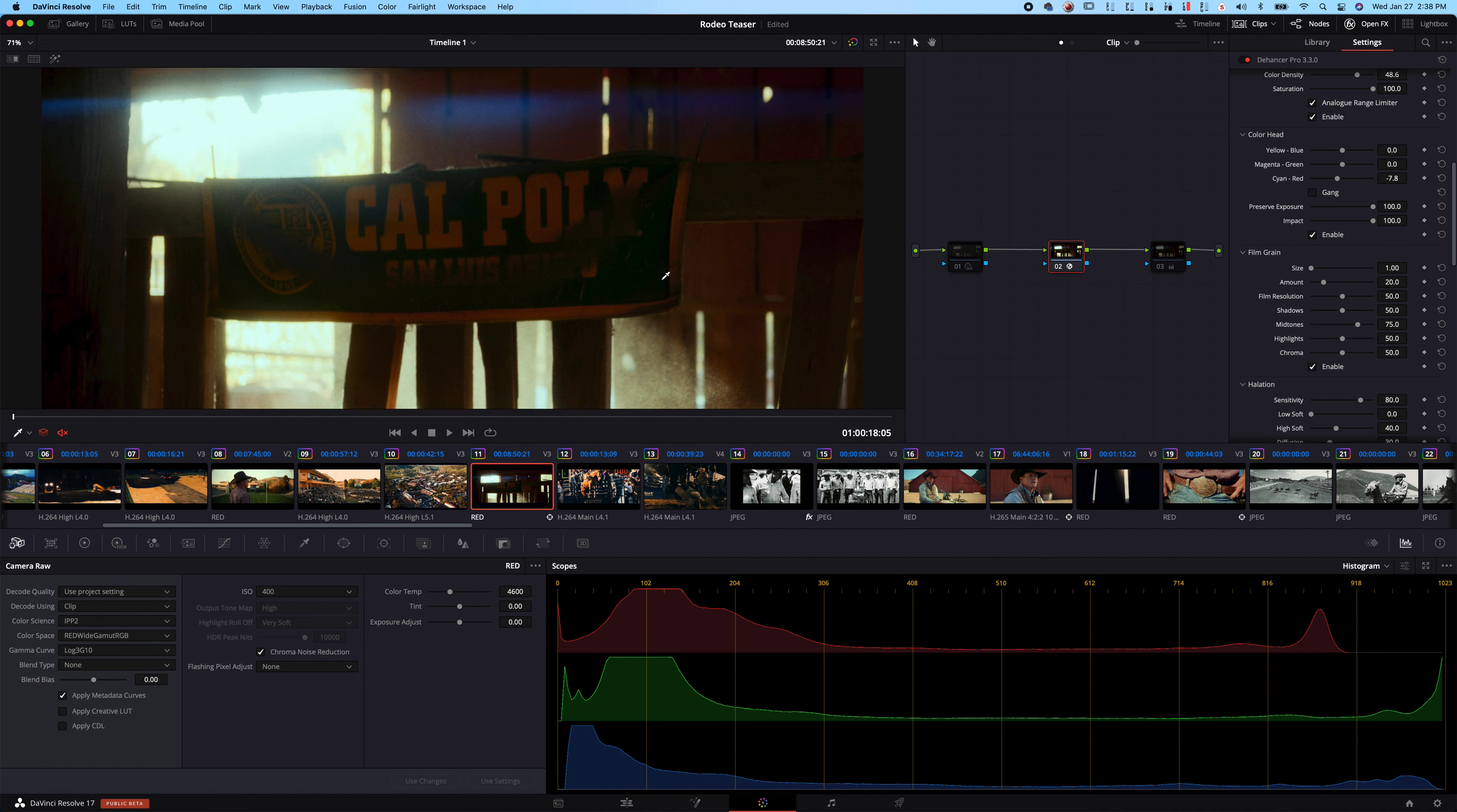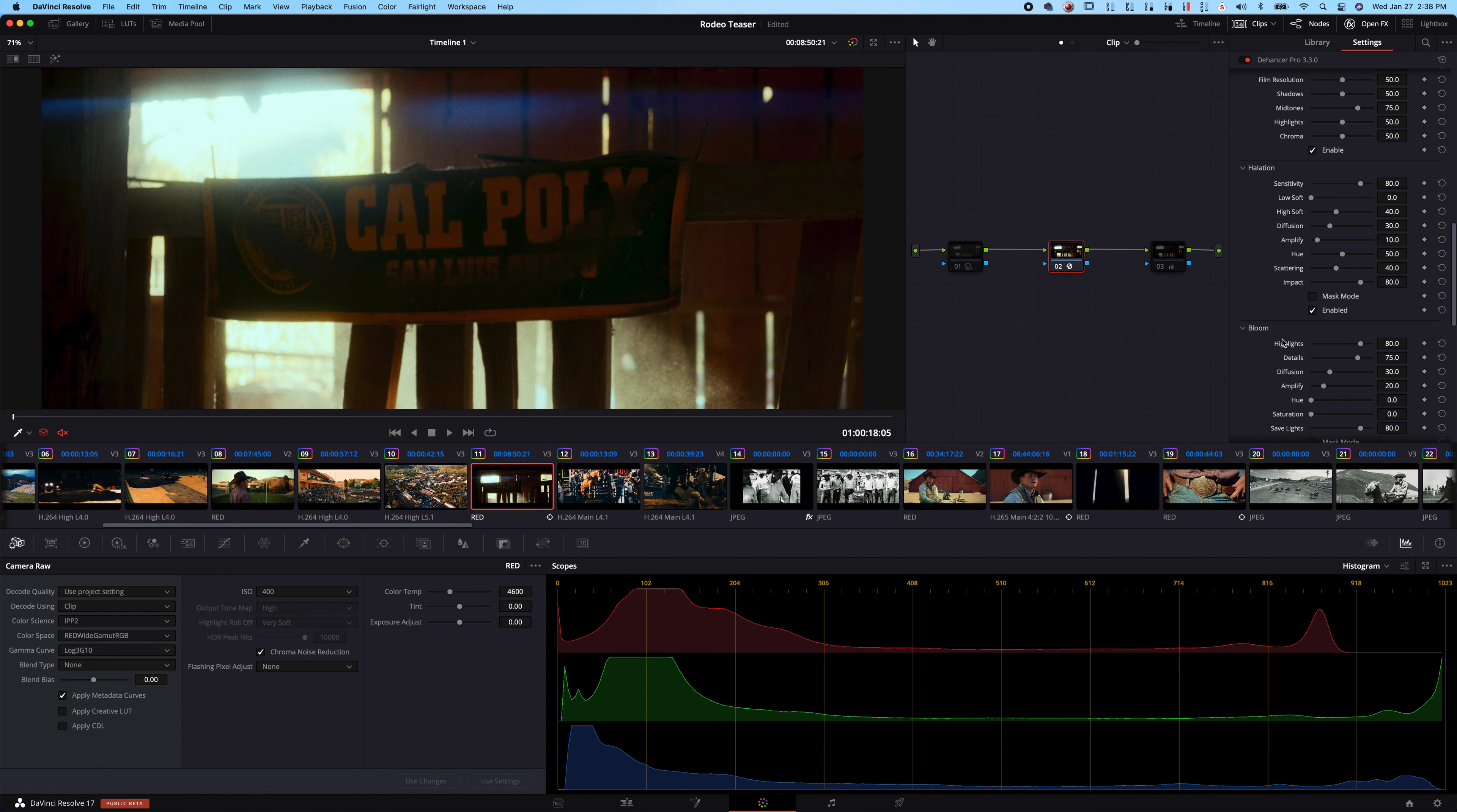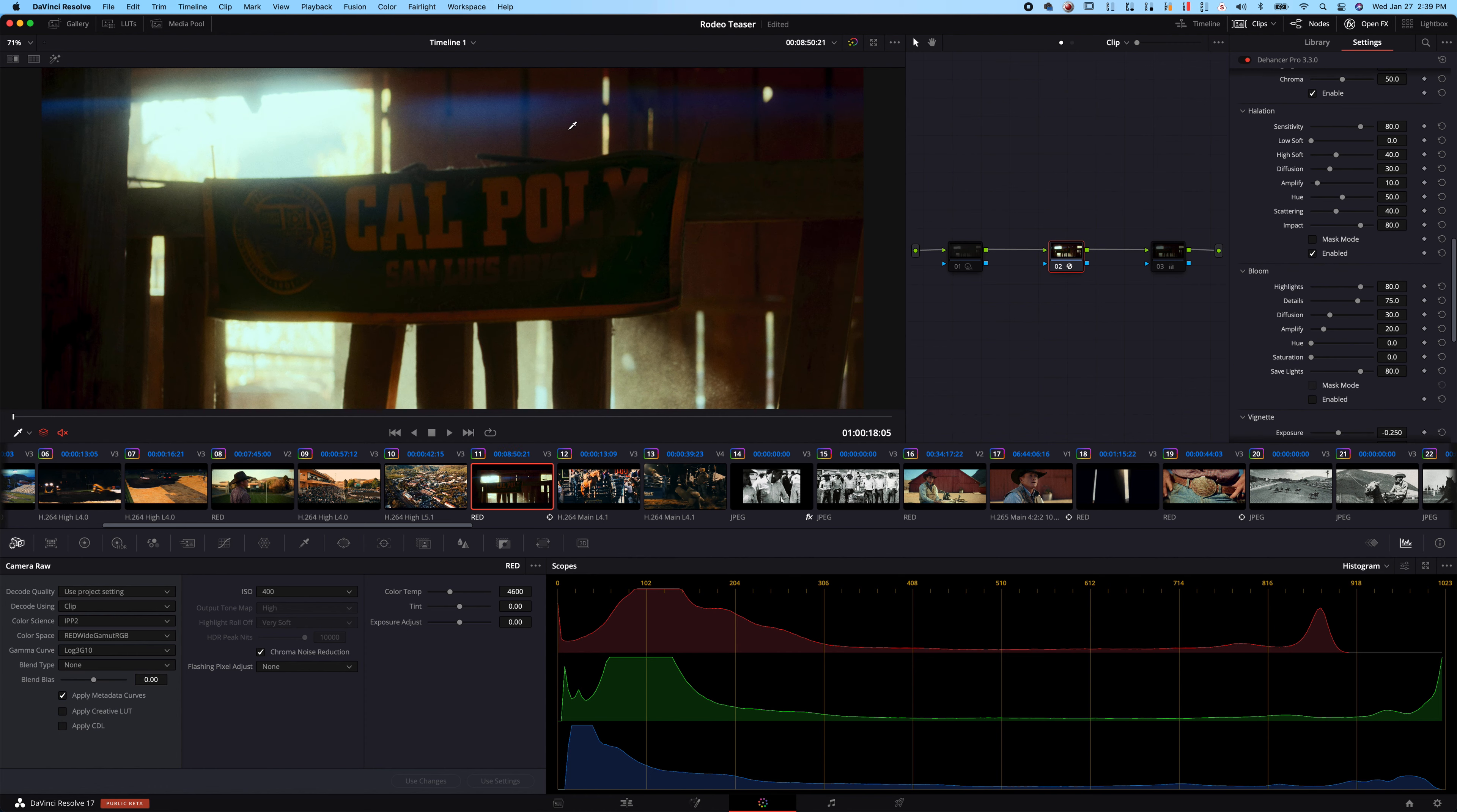We have a color head. This is kind of the best way I could dumb this down is it's kind of like a white balance and tint tool. Dehancer might hate that I described it as that, but it basically lets you adjust your hues.